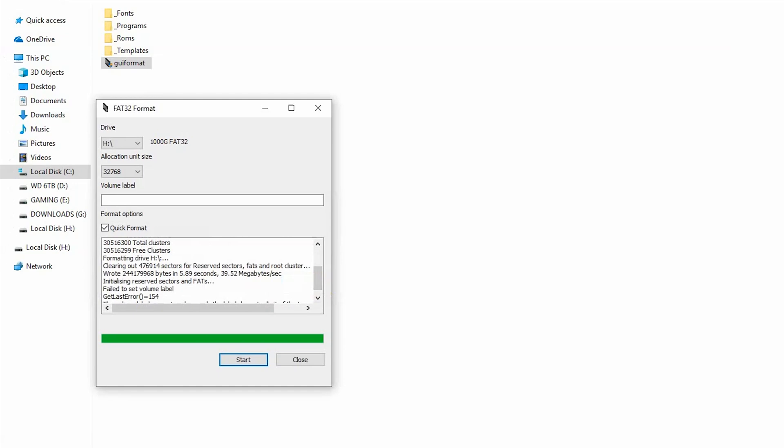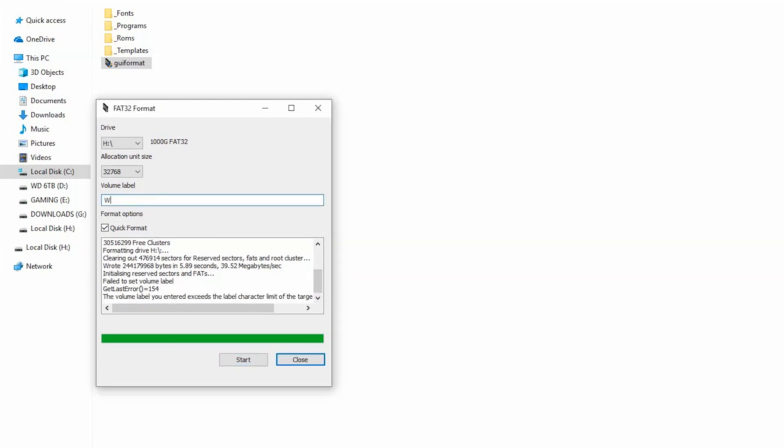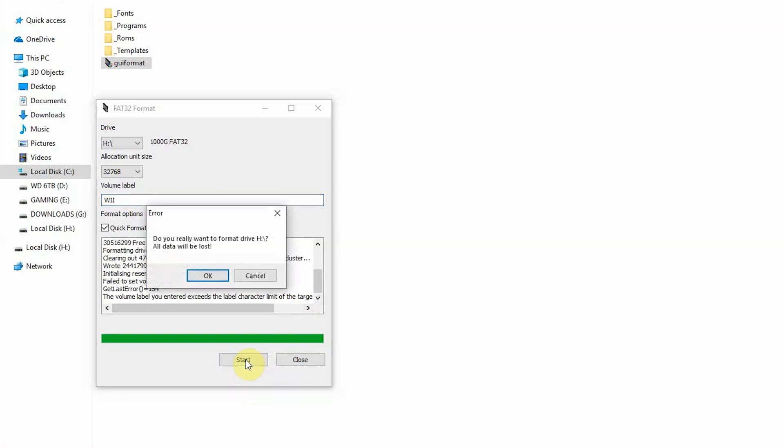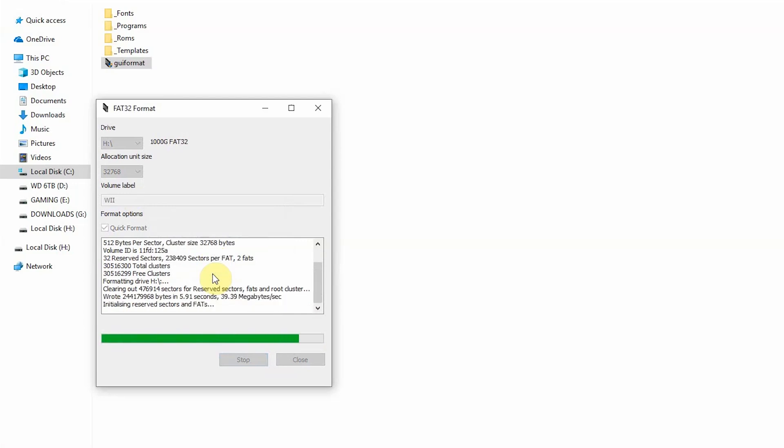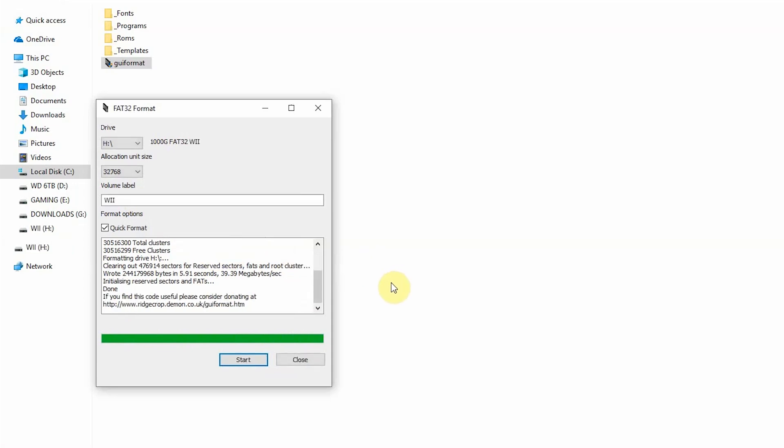So my volume label has cleared. I'm going to put something shorter in. I'm using this hard drive for Nintendo Wii games, so I'm just going to call it the Wii and reformat. As you can see, after changing the volume label name, it'll work just fine, no error messages.